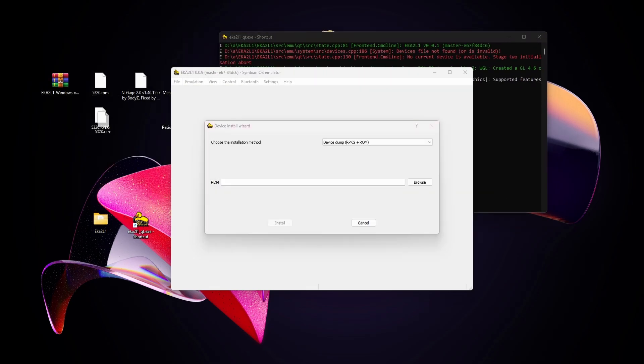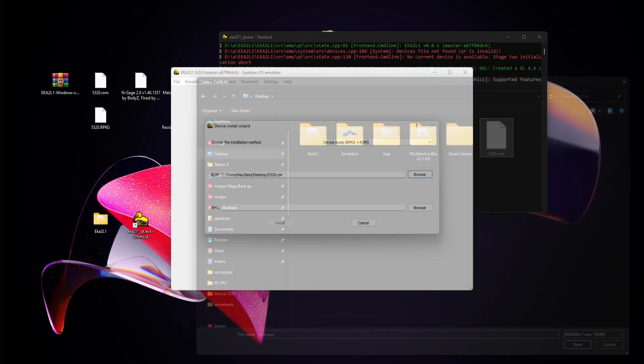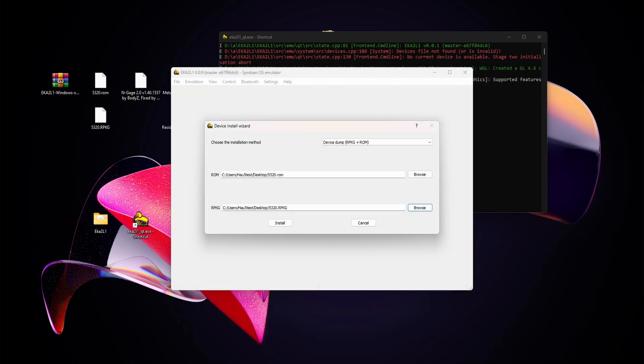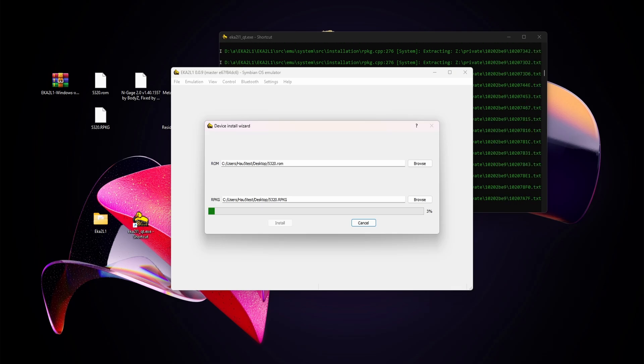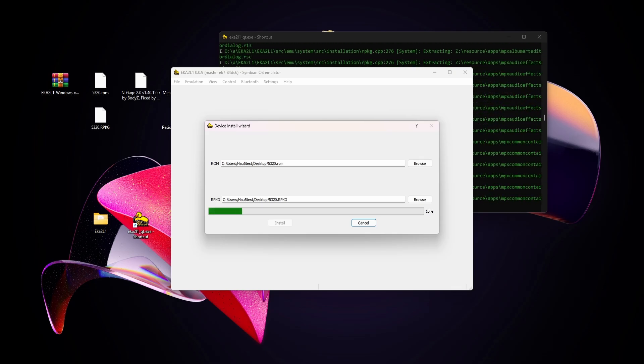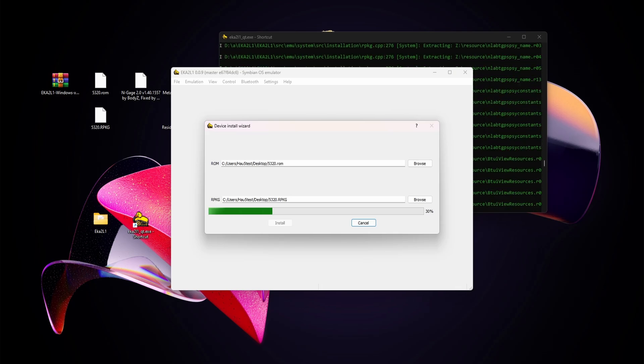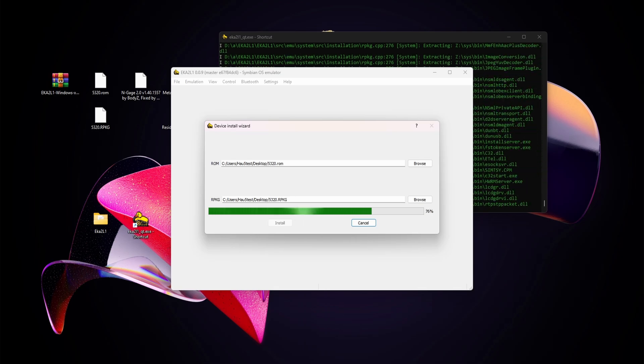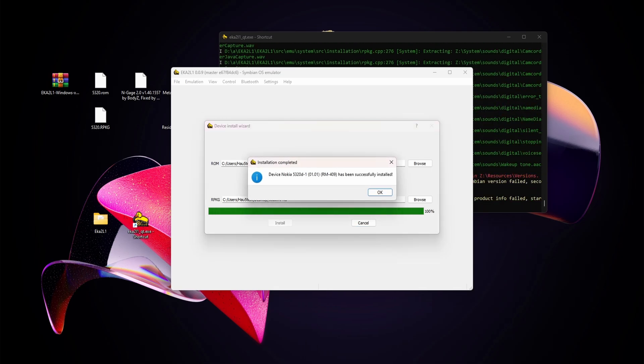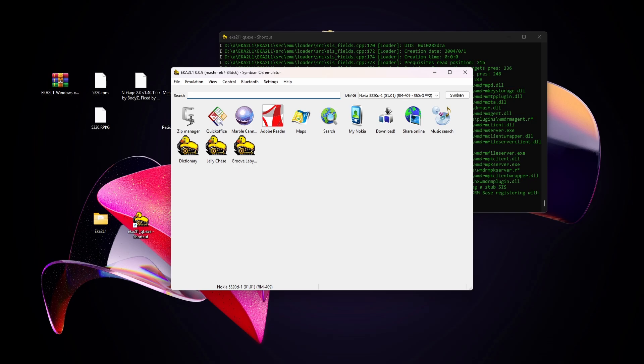I can drag this from here and drop it. We're going to start with the ROM, browse to my desktop, and there's the file. Then the RPKG, same thing. Hit install, and in the background it creates this phone system that you can use in the emulator. This emulator is a box to emulate multiple phones. The device Nokia N532D has been successfully installed.